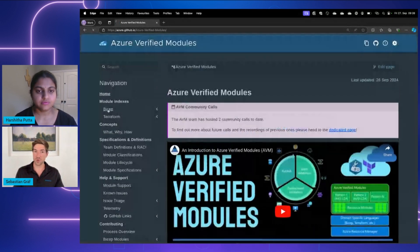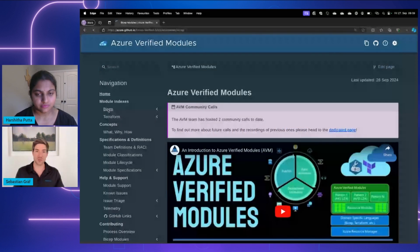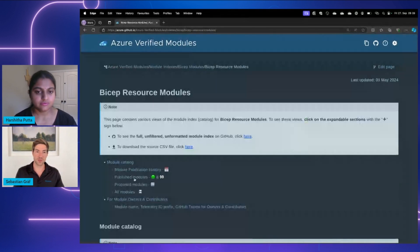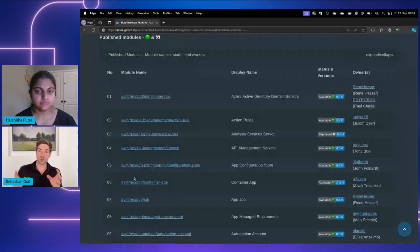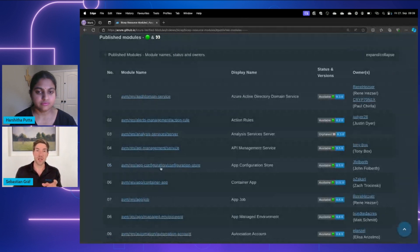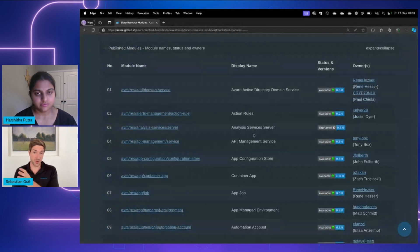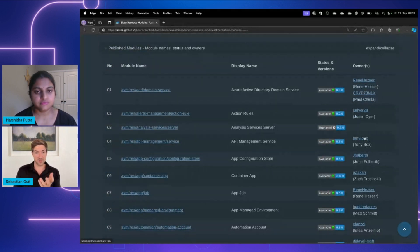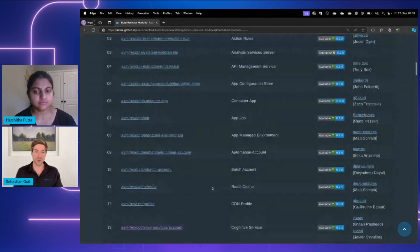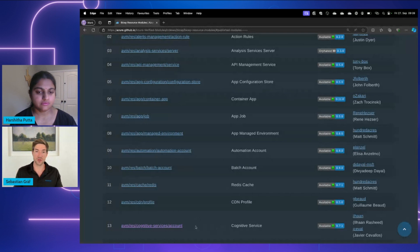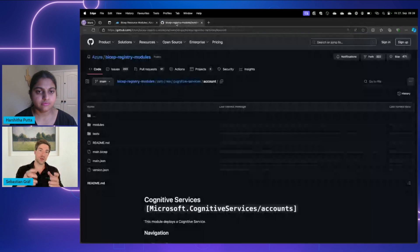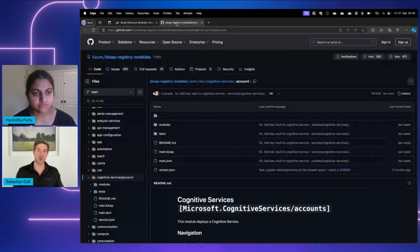So let's choose a Bicep module and look at the current published modules. In this table, you can see for each respective available module the corresponding owner — you can just click on it and get in touch with that individual. I'm going to choose the Azure OpenAI module, which we know is the cognitive services. Selecting it forwards me to the GitHub page where it shows the source code of the actual Azure Verified Module.